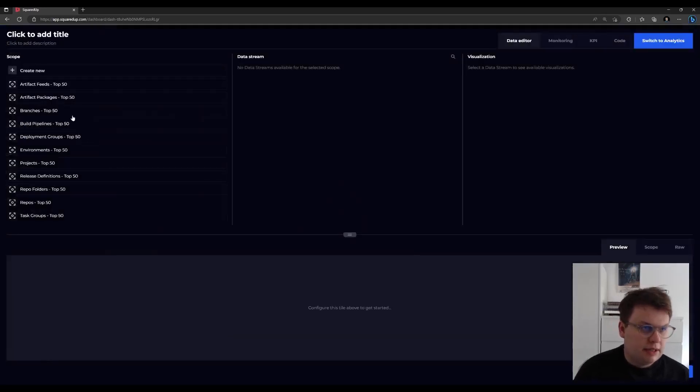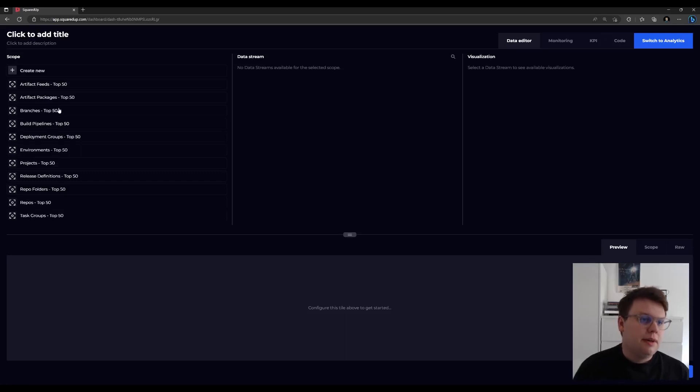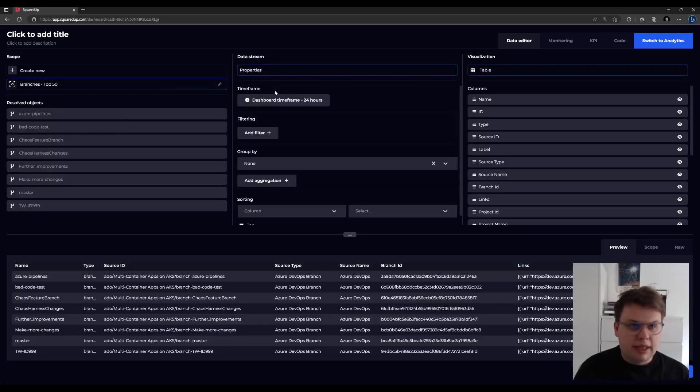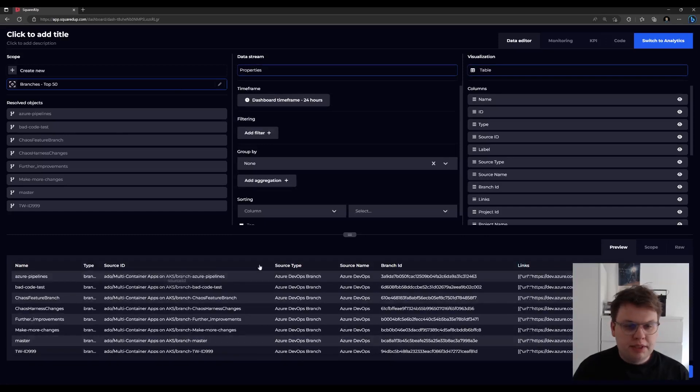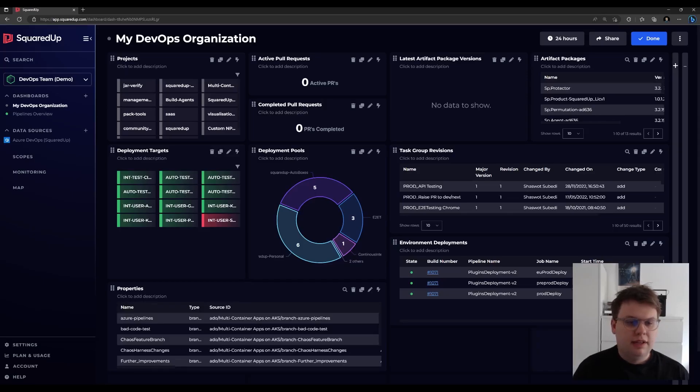For example, I can add one of my predefined scopes, which come with the out-of-box dashboards. I will choose my top 50 branches and I just want to get the properties of those, for example. You can see my properties of my branches are now showing up in the table. I can save and it appears on my out-of-box dashboard.